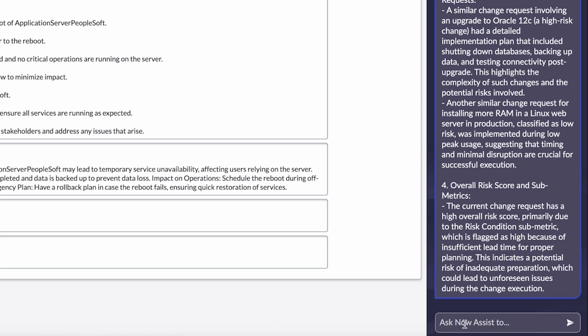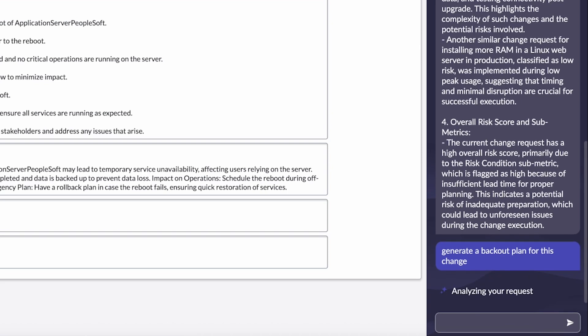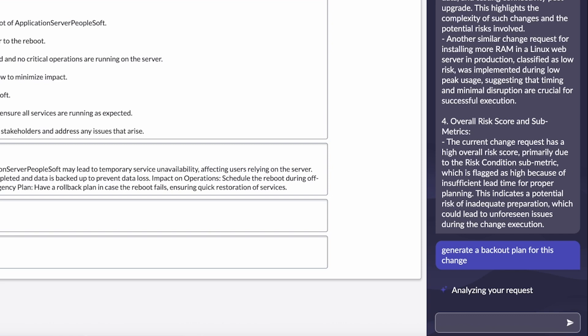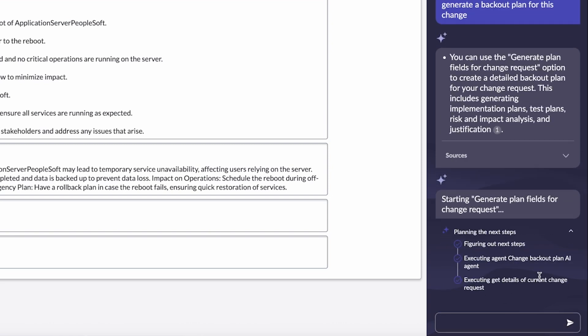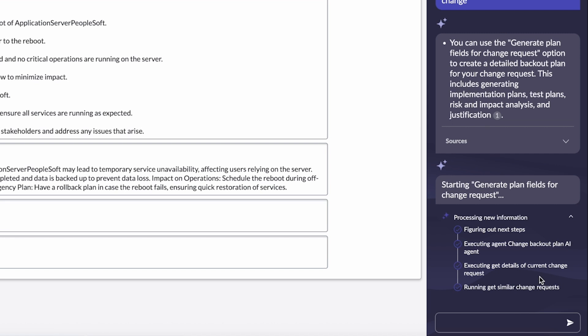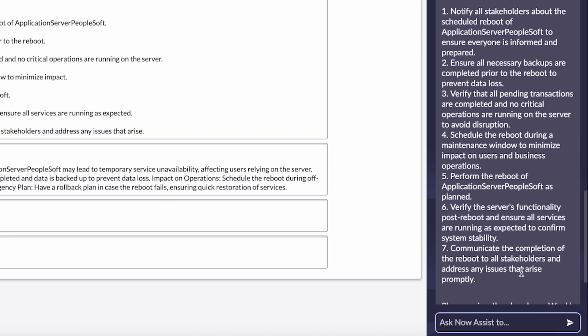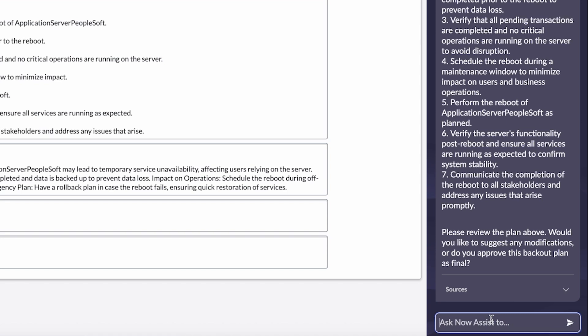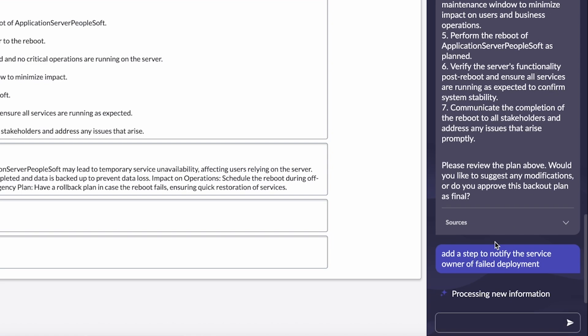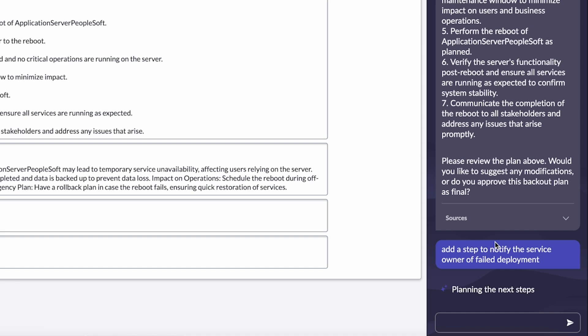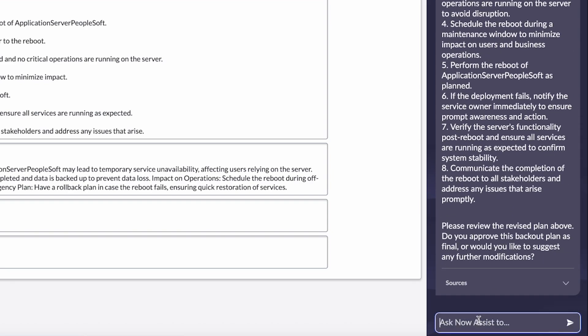I can even ask the system to generate a backout plan for the change again, interfacing with that AI agent. And that's going to go in and create a backout plan for me as the user to review before setting it on this change request record. So I can calculate the risk, I can understand the risk, and then I can take action like generating a backout plan to mitigate that risk. Even working with the AI agent to add an additional step around notifying stakeholders into the plan that it's generating. And it'll remember that with some of the user memory that we have so that the next time it'll be a little smarter.